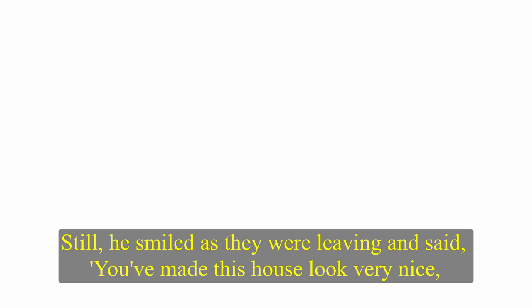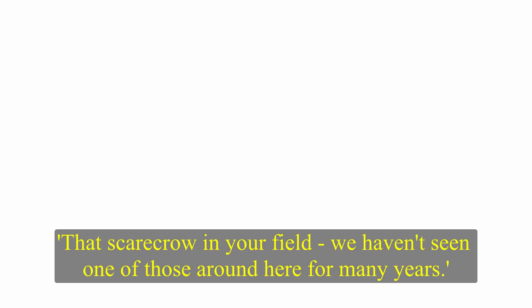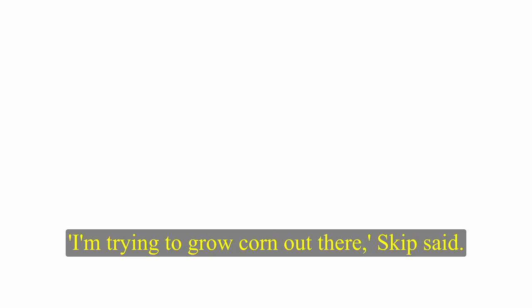Still, he smiled as they were leaving and said, You've made this house look very nice, Mr. Skiperton. Skip was pleased. He had tried hard to choose the most suitable furniture for the sitting room. I see you like old-fashioned things, said Frosby. That scarecrow in your field. We haven't seen one of those around here for many years. I'm trying to grow corn out there, Skip said. I think you need a scarecrow in a cornfield.